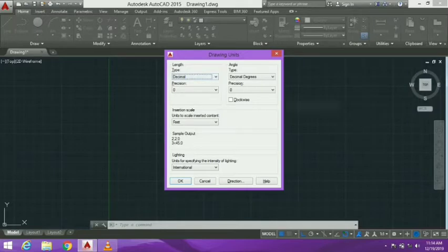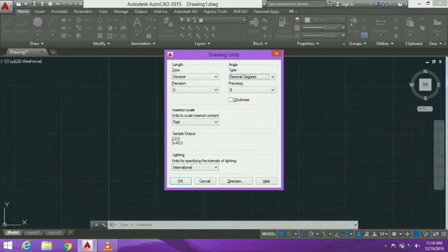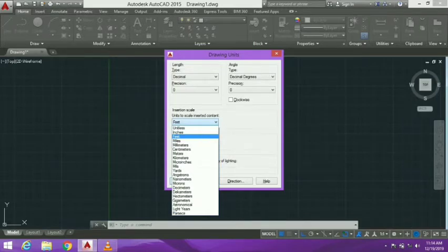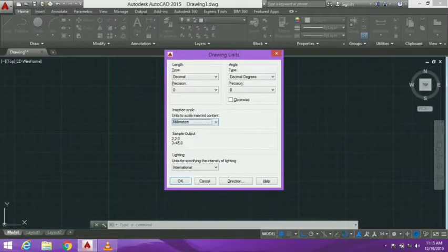For the angle, we select Decimal Degrees. For insertion scale, we select the unit of scale. For example, I'll set the length to millimeters — we select units of scale and choose millimeter.